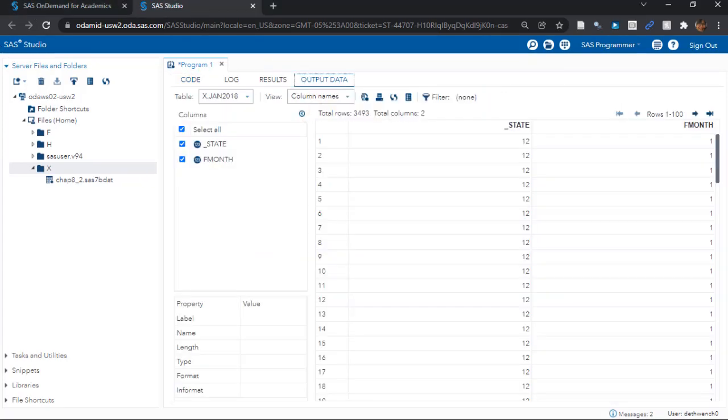So the data set we are reading in, chap8-2, has the same structure as the data sets we are splitting and exporting. They all just have these two columns, underscore state, which stands for a code for the state in the United States, and fmonth, which stands for file month.